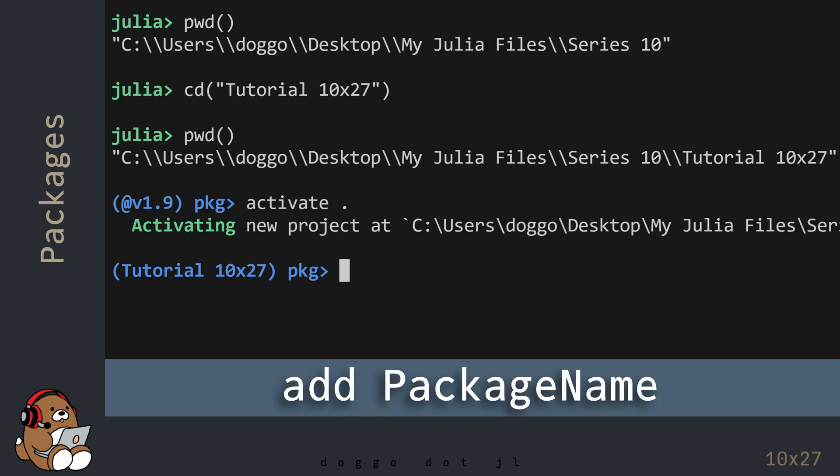To add a new Package, use the word Add, followed by the Package Name. Like in the Standard Library, names of external packages begin with an uppercase letter. For today's demonstration, I'm adding the Plots Package.